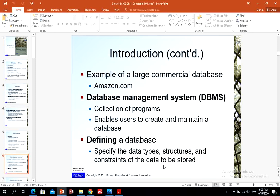For example, a huge database like Amazon.com can store millions of books, CDs, videos, DVDs, games, and electronics. It can be up to terabytes or even hexabytes of data stored on the cloud. A database may be generated and maintained manually or it might be computerized — for example, a library card catalog may be maintained manually, while a computerized database may be created and maintained by application programs or by a database management system like Access or Oracle.